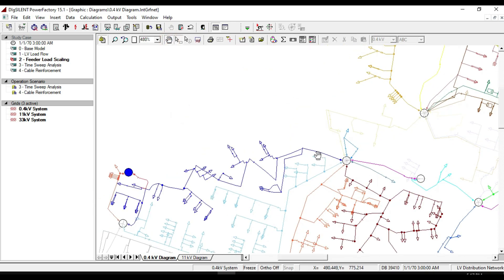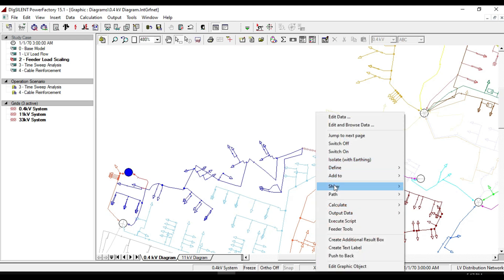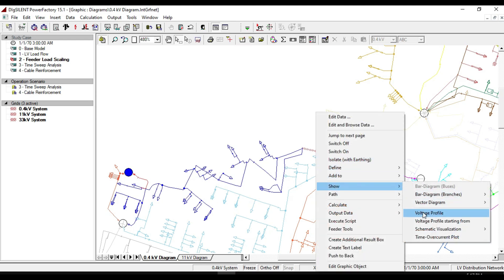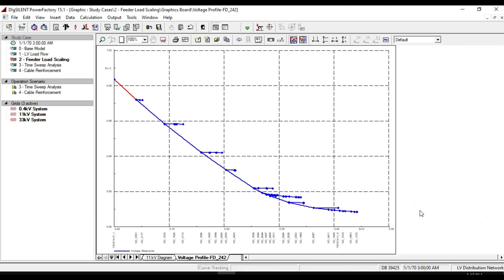Right-click on one of these feeders to create a voltage profile. From show, select voltage profile. Here you can see the voltage profile of all the loads in the feeder.